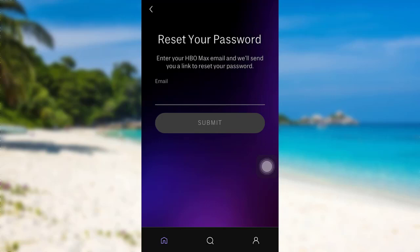Check your mail for further instructions. Then follow all the instructions provided. And finally, you'll be able to reset the password of your HBO Max account.